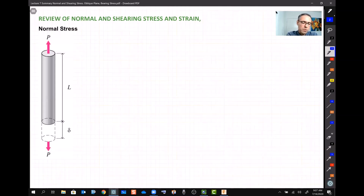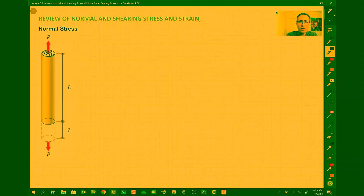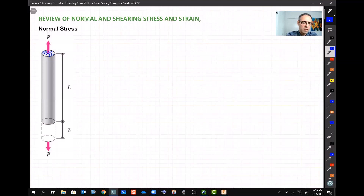Normal stress occurs when a bar or rod is under tension or compression. The shape of the rod doesn't matter — for simplicity we use a cylindrical shape, but the cross-section can be any shape, including a hollow cylinder. As long as we know the cross-sectional area A, we can work with it.